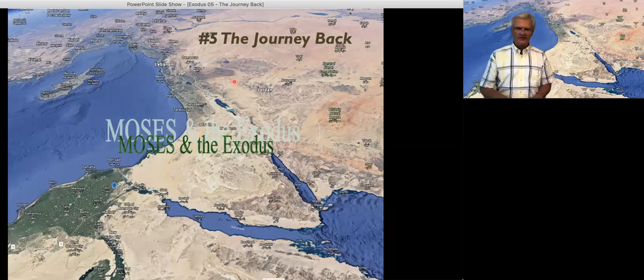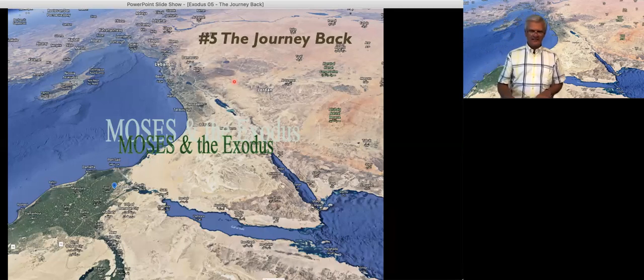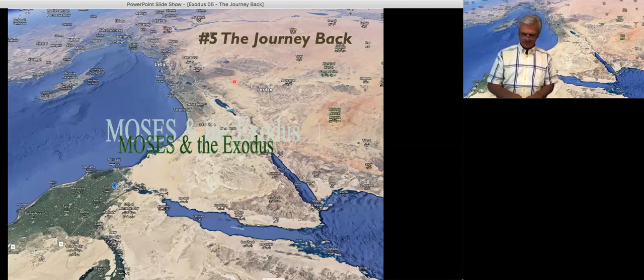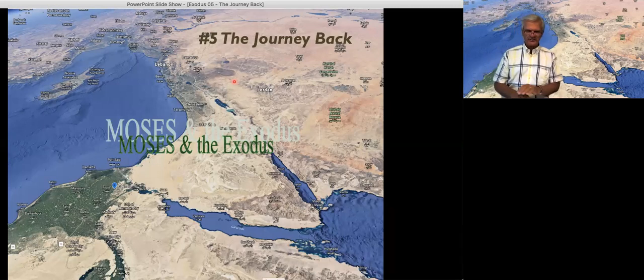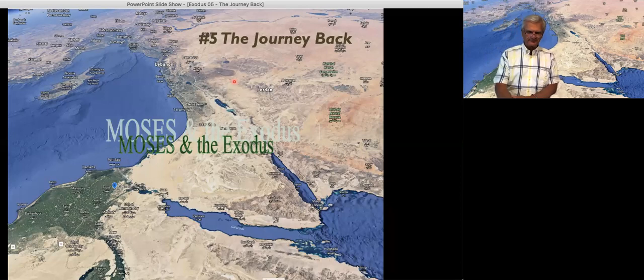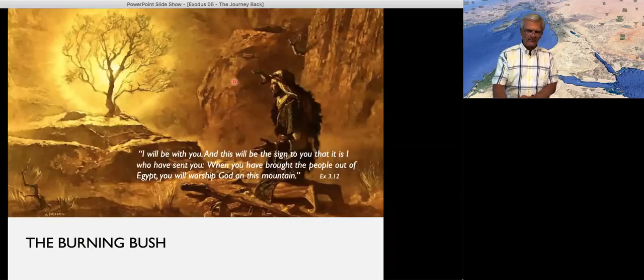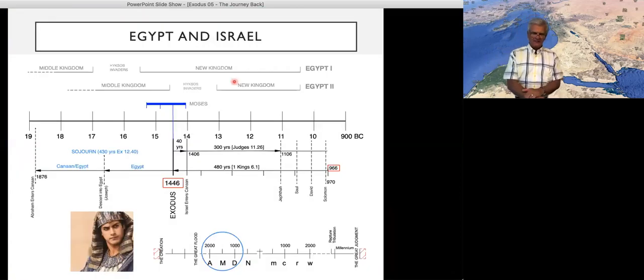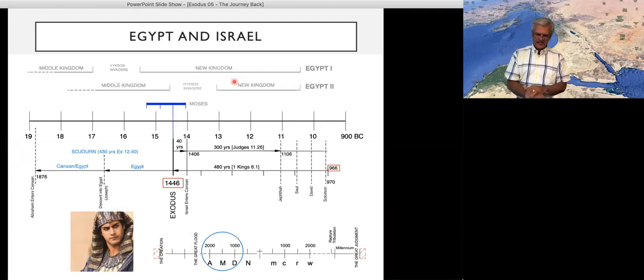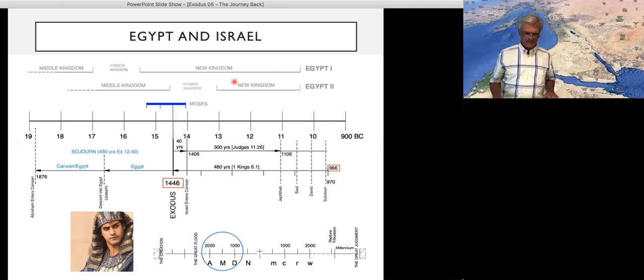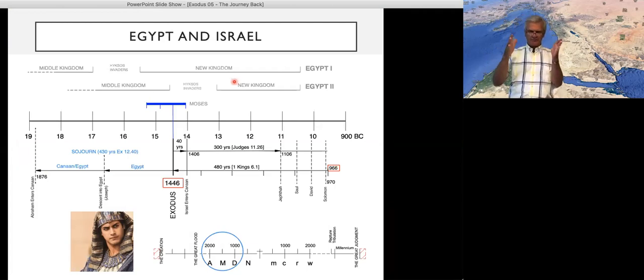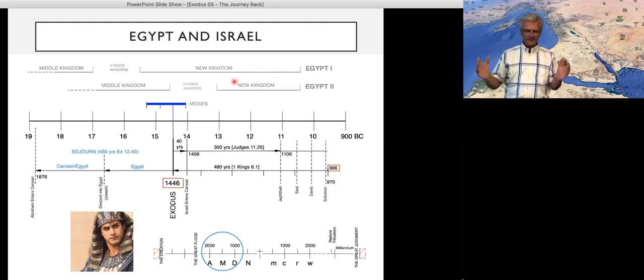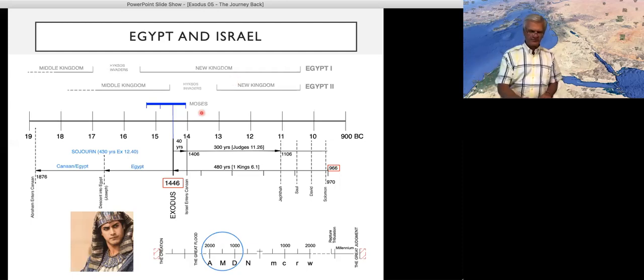Okay, well, welcome to week number five, the story of Moses and the Exodus, and we're going to talk about the journey back. Here we go from our timeline. We always tend to start there just to make sure we've got our minds about where we are in this great scheme of history.